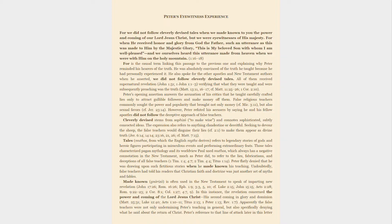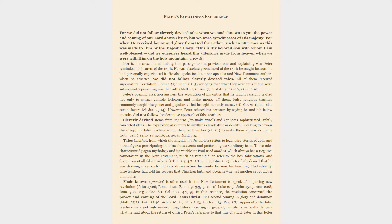Peter's opening assertion answers the accusation of his critics that he taught carefully crafted lies only to attract gullible followers and make money off them. False religious teachers commonly sought the power and popularity that brought not only money but also sexual favors. However, Peter refuted his accusers by saying he and his fellow apostles did not follow the deceptive approach of false teachers. Cleverly devised stems from sophos, to make wise, and connotes sophisticated, subtly concocted ideas. The expression also refers to anything clandestine or deceitful. Seeking to devour the sheep, the false teachers would disguise their lies to make them appear as divine truth.